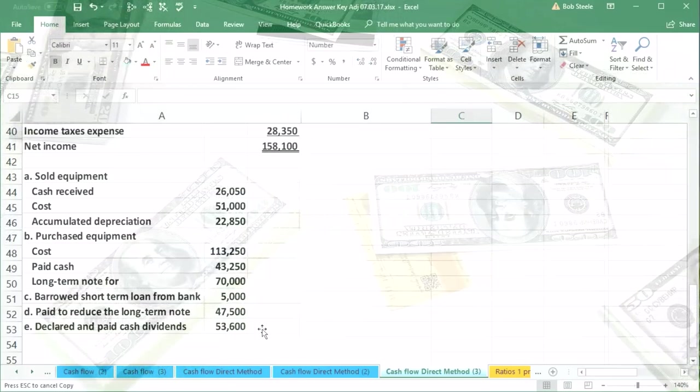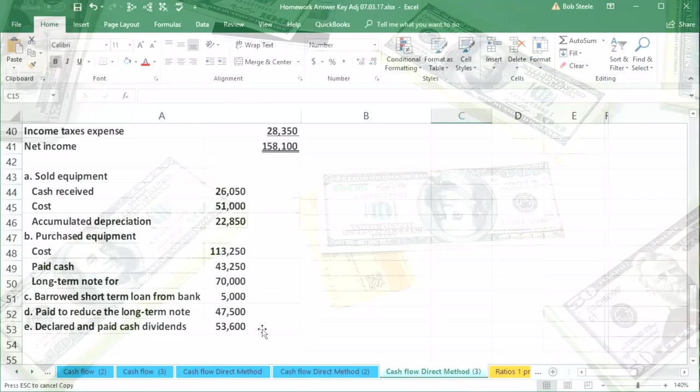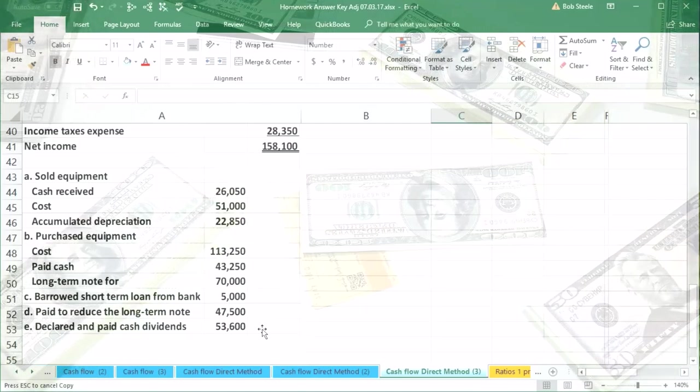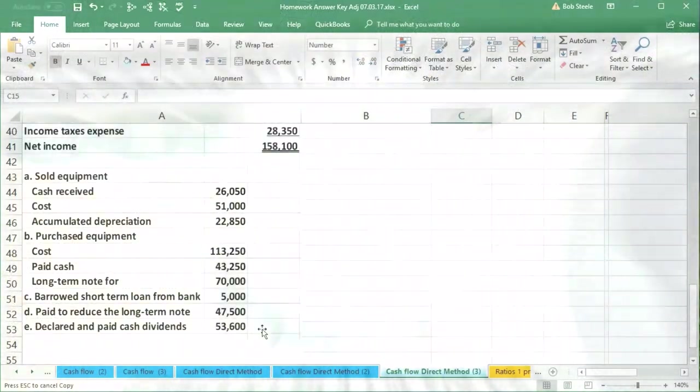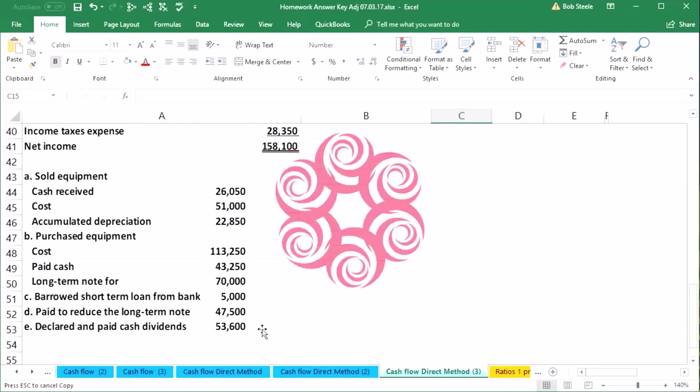So in practice, of course, what we could do is look at retained earnings in the general ledger, see if there's any activity other than the closing out of net income at the end of the time period, such as dividends, and then we would break that out.